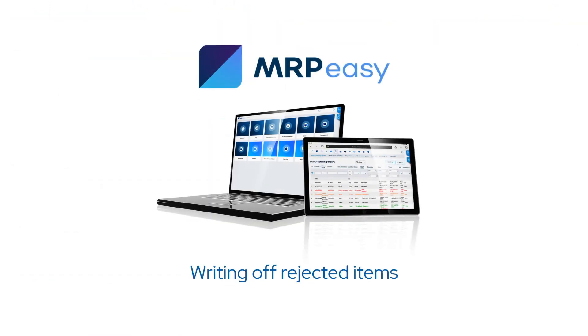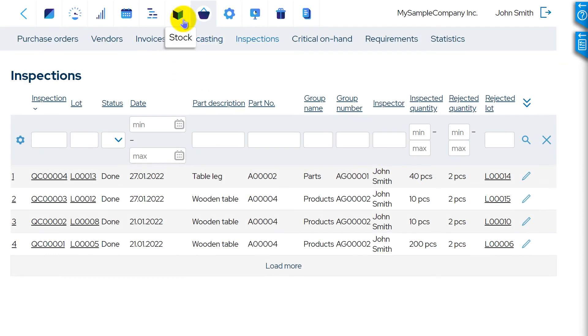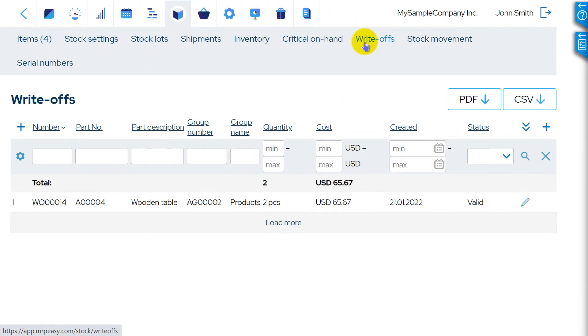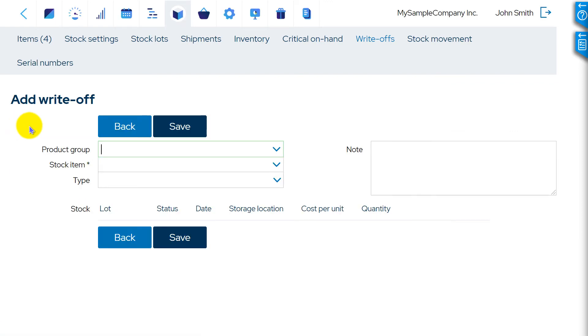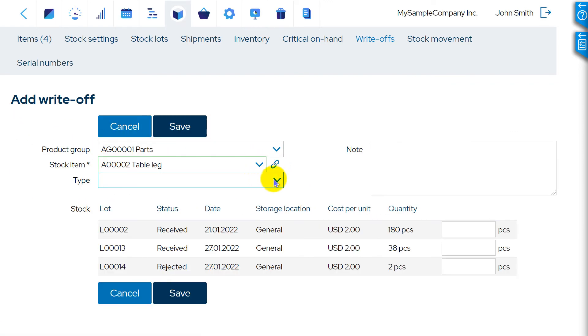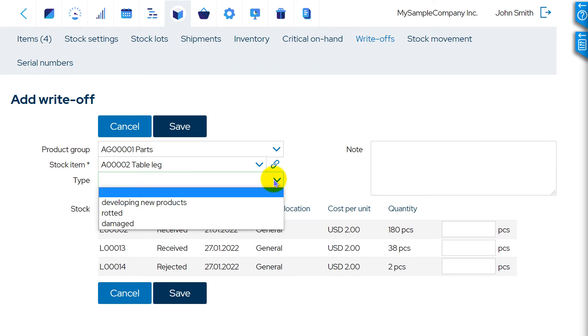If the rejected items cannot be reworked, then they can be written off. To write off rejected items, go to Stock Write-offs and create a new write-off. When filling in the write-off, the rejected lots are shown with the status Rejected.